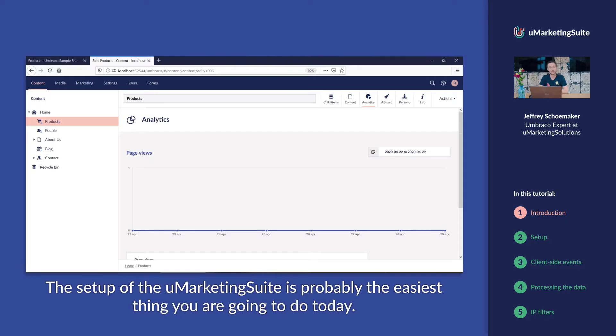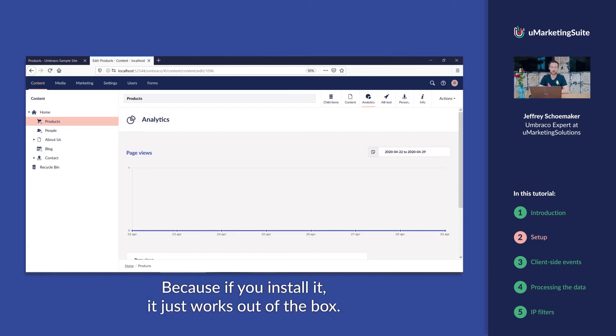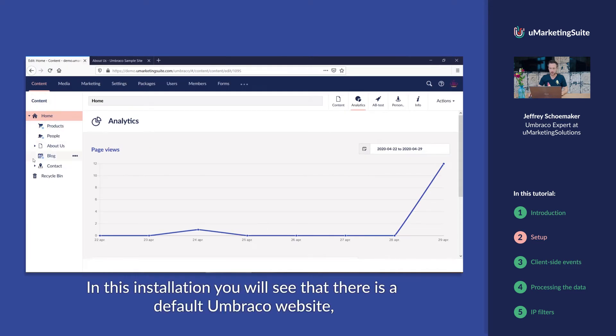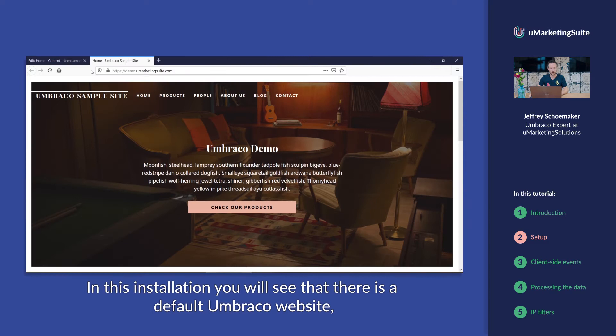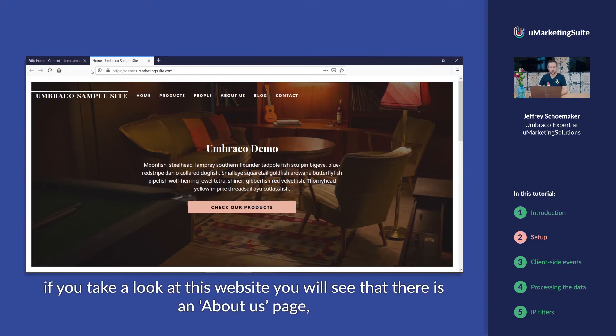The setup of the U-Marketing Suite is probably the easiest thing you're going to do today. Because if you install it, it just works out of the box. In this installation, you'll see that there's a default Umbraco website. If you take a look at this website, you can see that there's an About Us page.